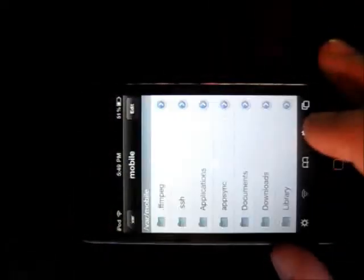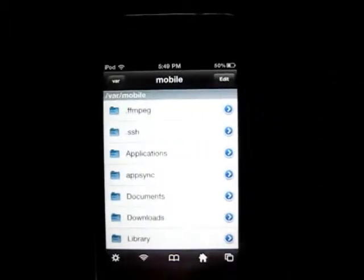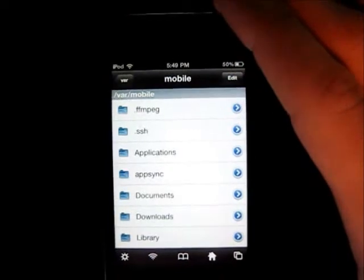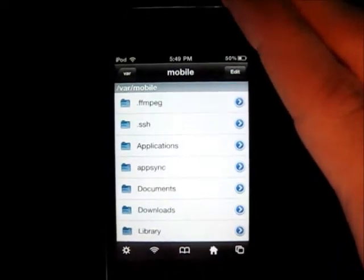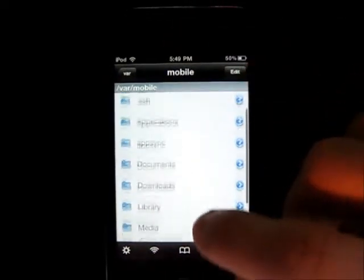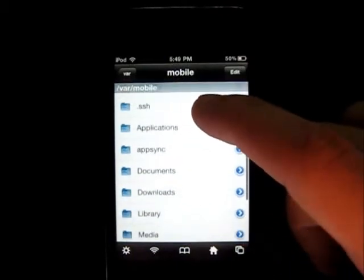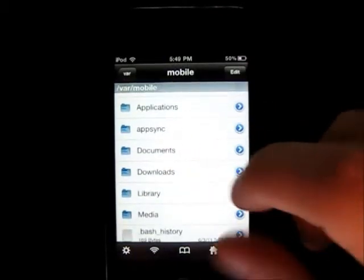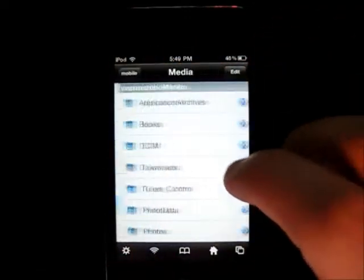Next one is iFile. It's like WinSCP for the computer, but you don't need any SSH or anything like that — you can just display all your files. Most of the downloads from Safari Download Manager will be in here, and for example all your pictures are in here as well.